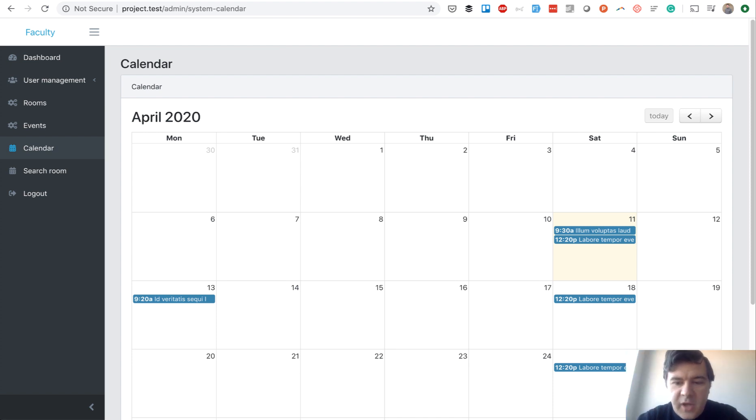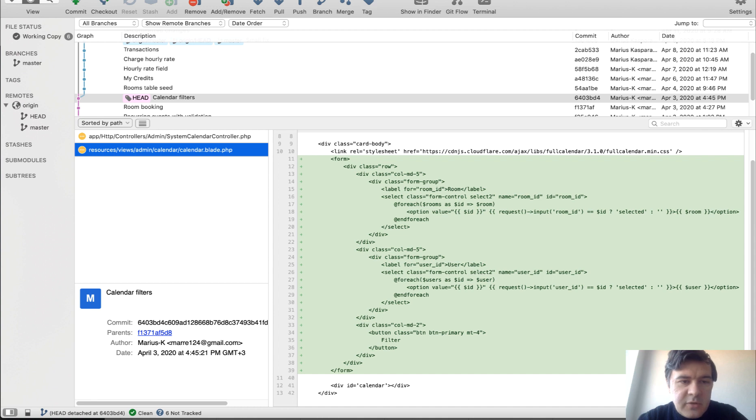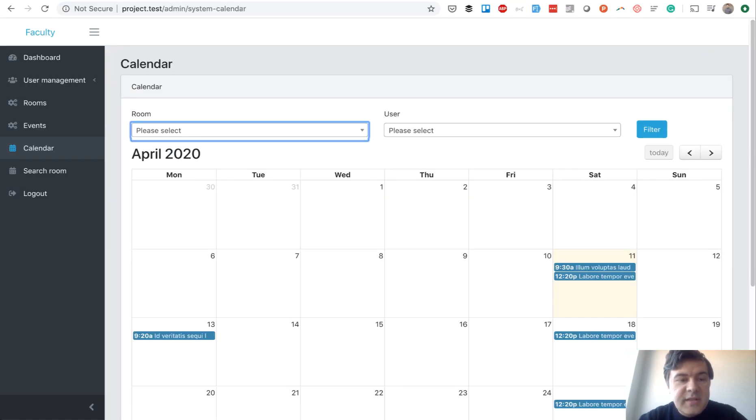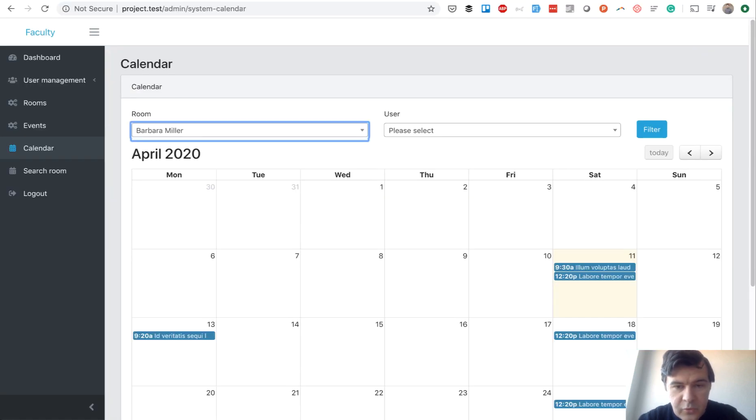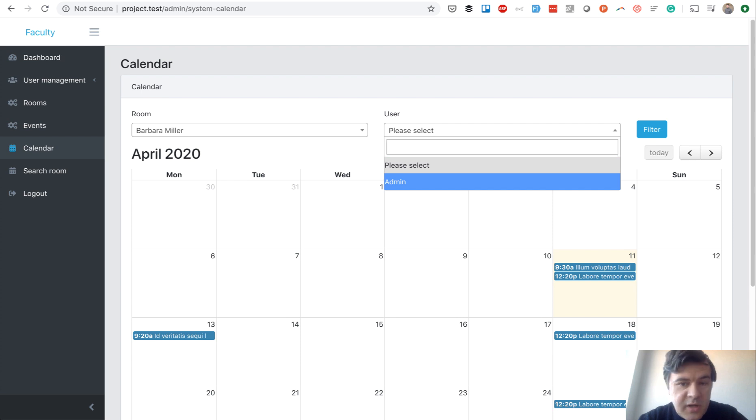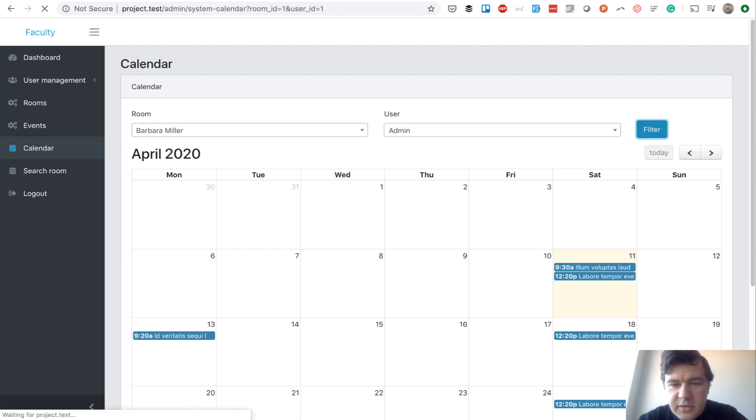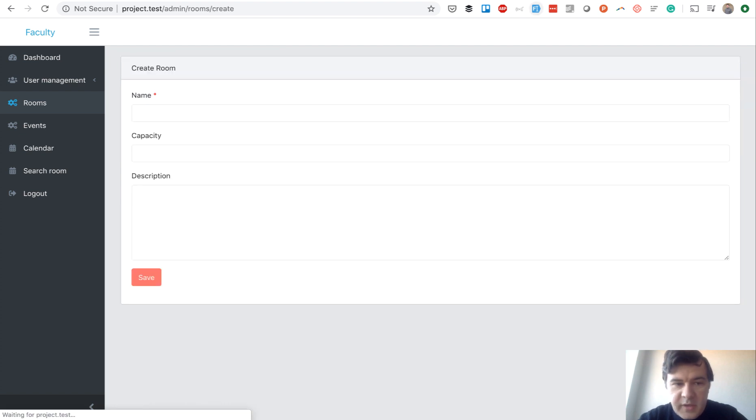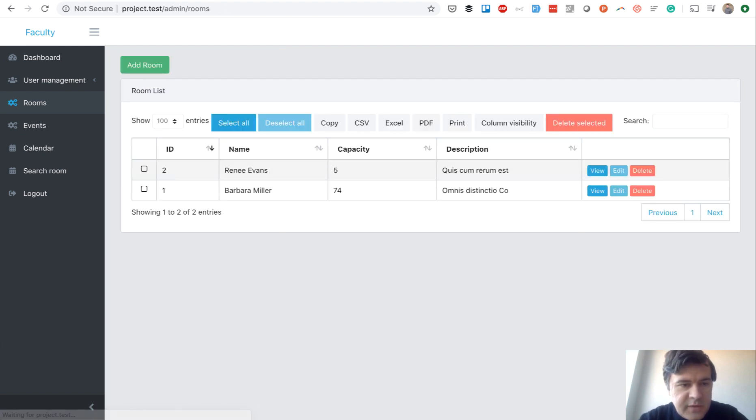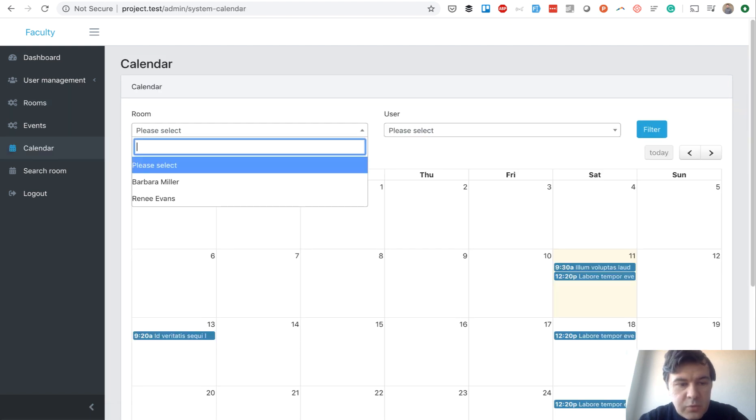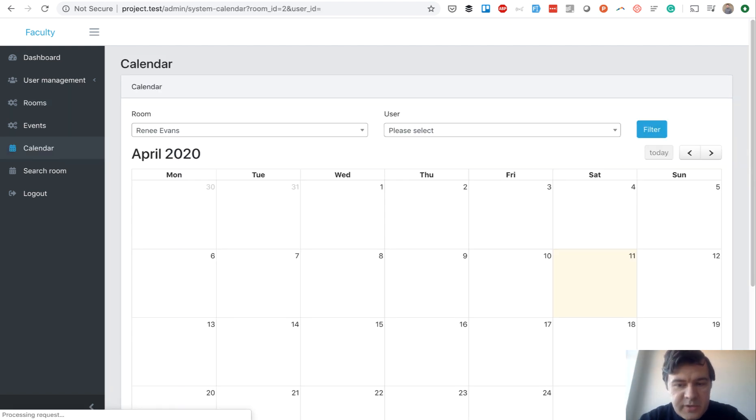Next step is to have calendar filters. I've checked out the next commit on the branch. So we can select by room or select by user. In our case, we have only admin. So we filter it out. And just to show you that it's actually working, let's add another room, which will be empty and which won't have any reservations, any events. And we go to calendar and we choose that room. We filter it out and it should be empty. Yep, no events on the calendar for that room.